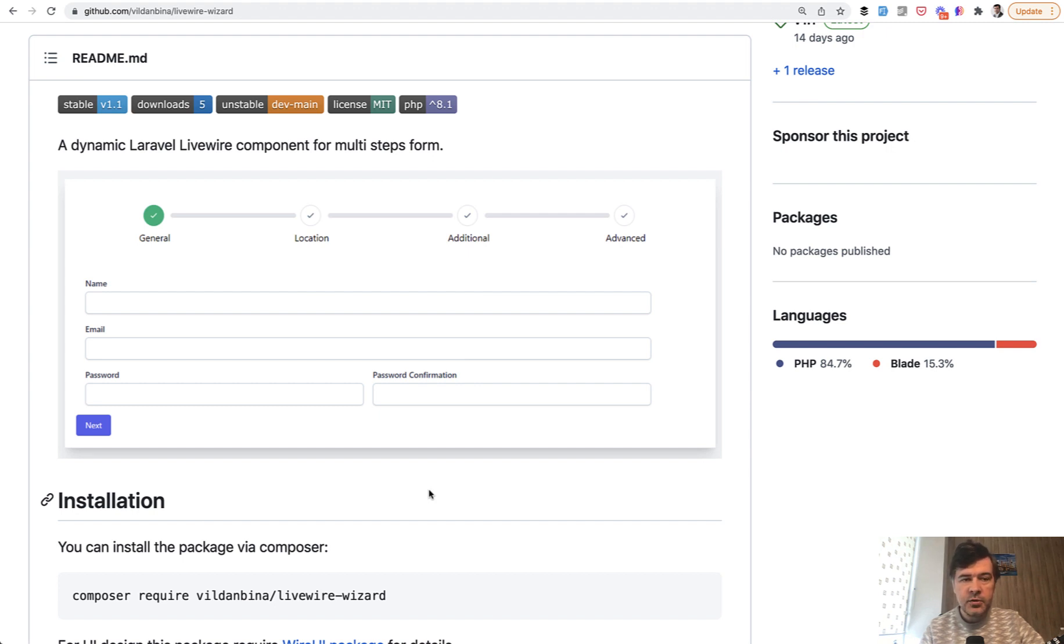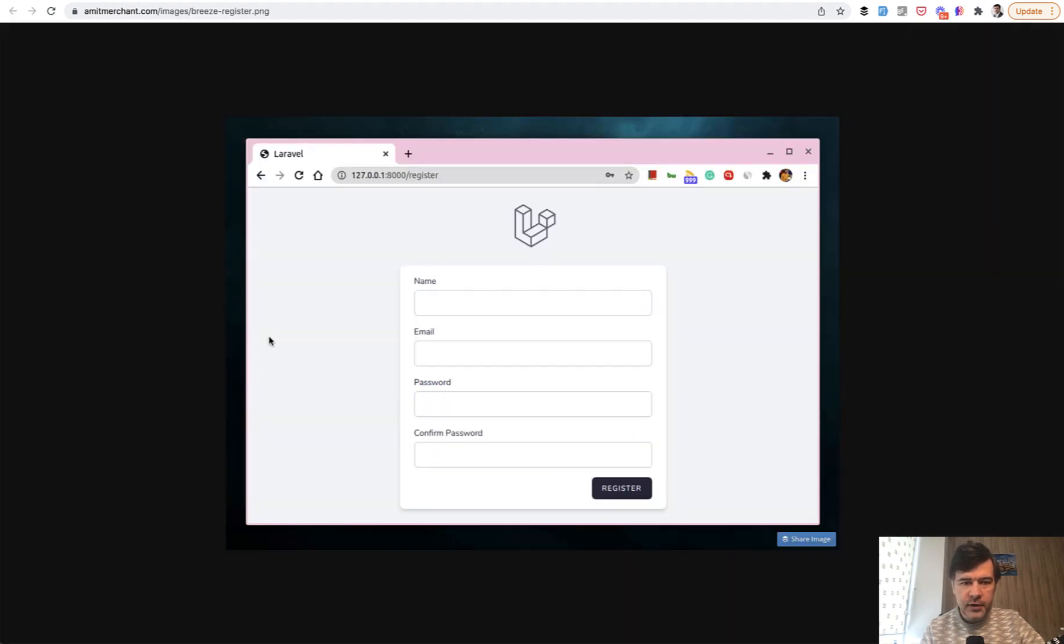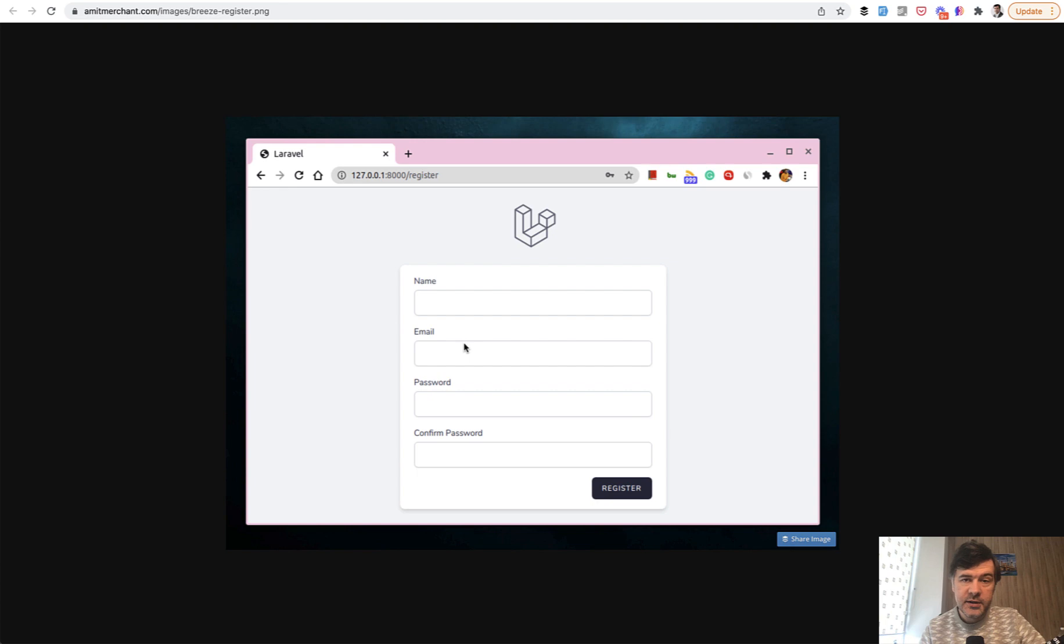And I decided to ask my colleague Nadeus to transform a default Laravel Breeze registration page. So I found an example image online. So four fields. Why don't we transform? This will be the first step, name, then email will be the second step, and the passwords will be the third step.